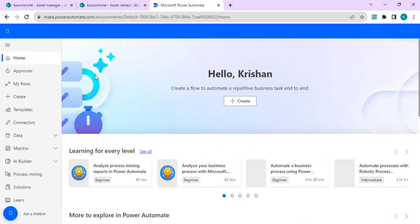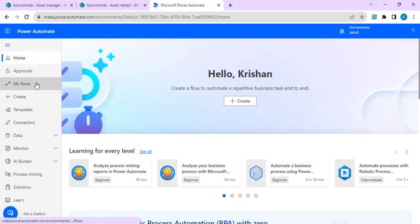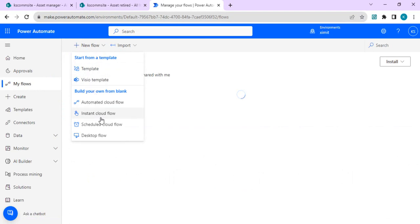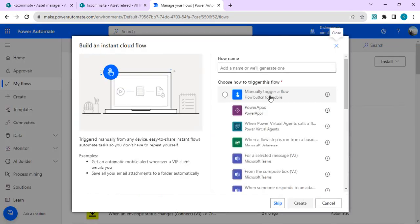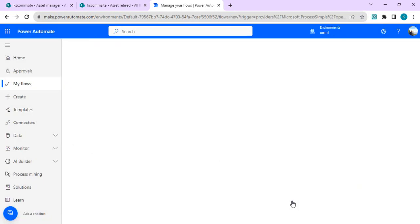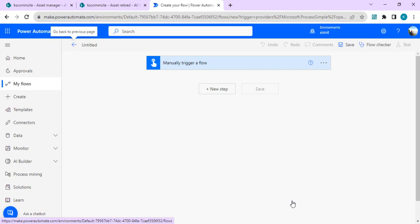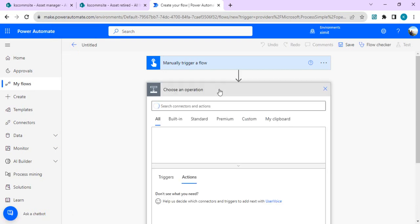I'll be creating one flow, and for demo purposes I'll set it up as a manual trigger. I'll go to My Flows, create a cloud flow, and choose a manual trigger — you can schedule it based on your requirement. In the first step, we are going to fetch data from the Asset Retired list, which is our subset list.